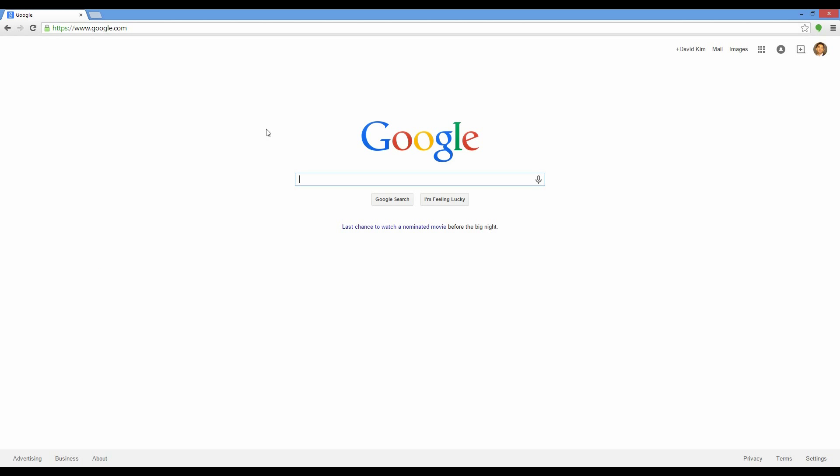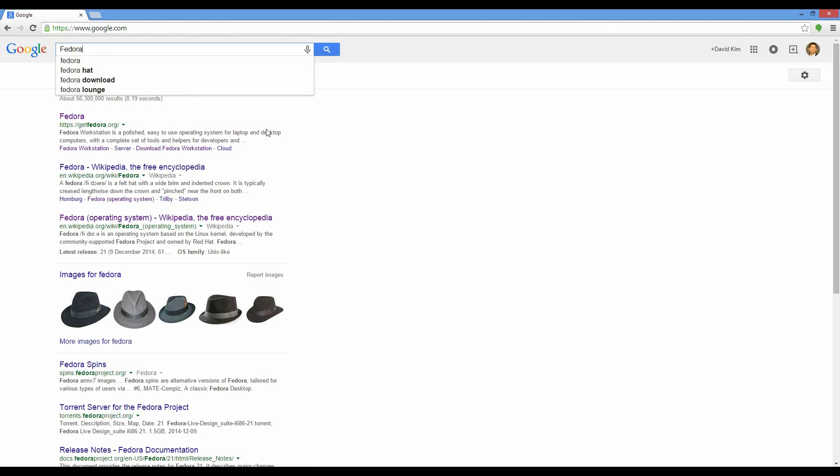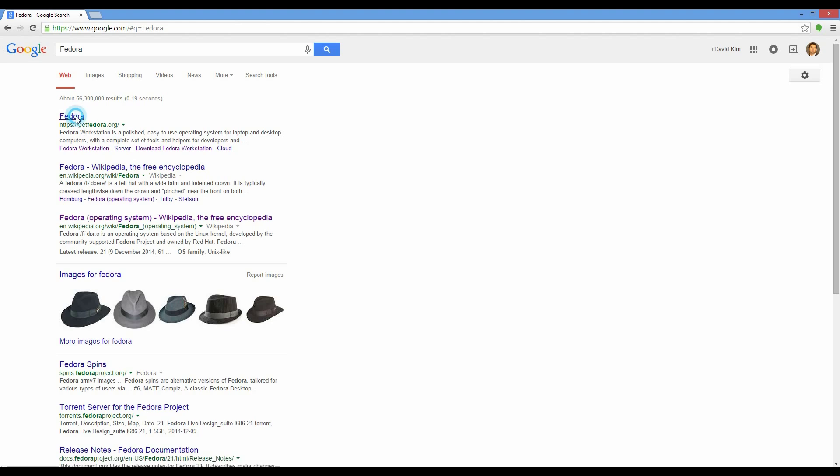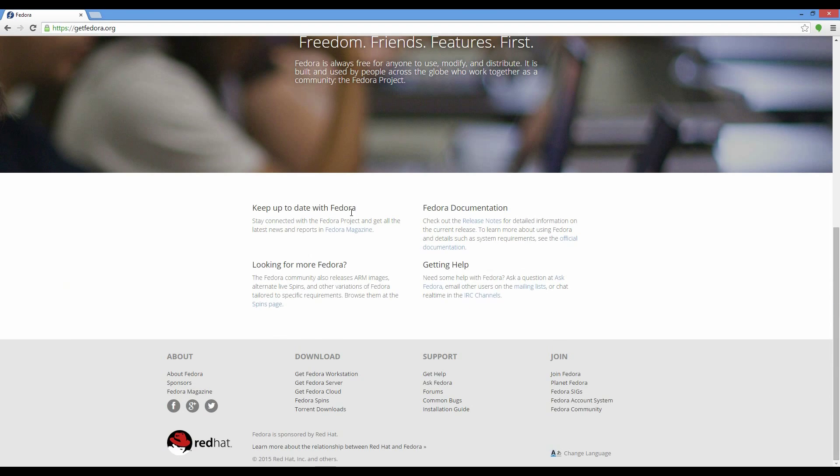First navigate to Google and type in Fedora. Click on Fedora. We want the workstation version. Scroll down and click Get Fedora Workstation.